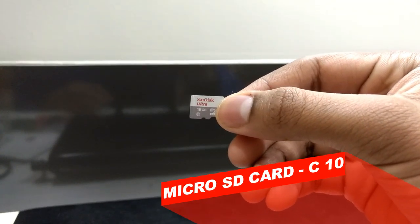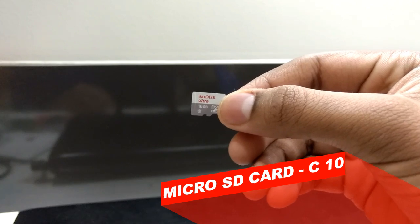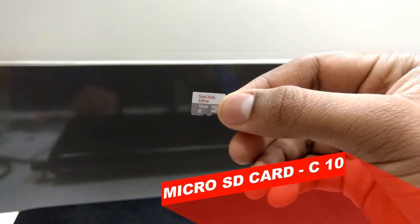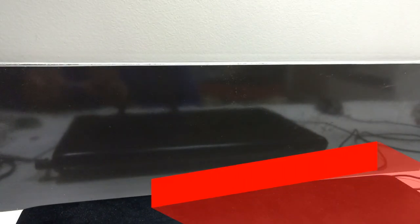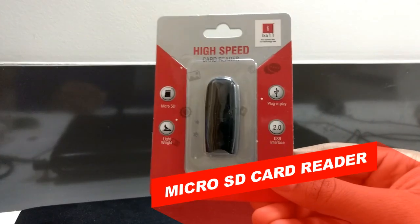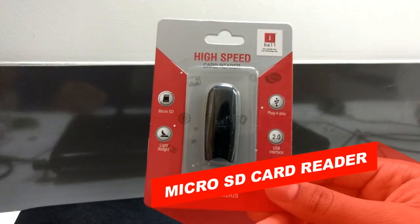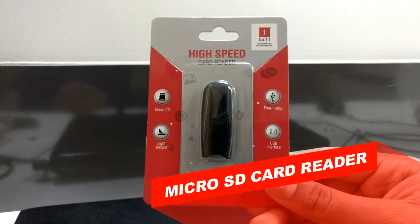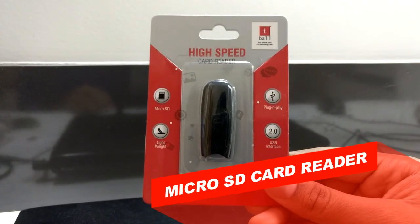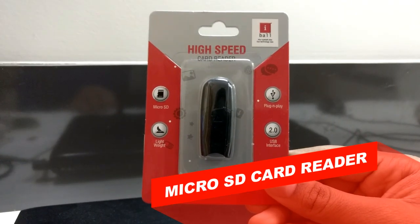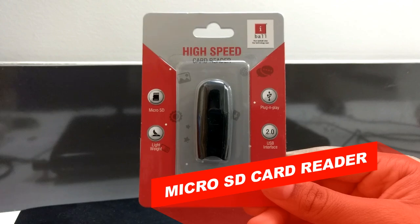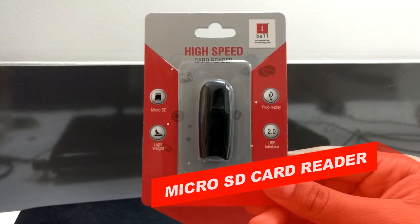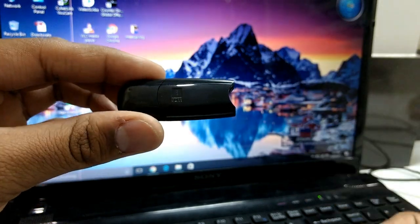Then the next thing you need is a micro SD card reader which you can connect to your computer or laptop so that you can write the operating system on your micro SD card. After having these tools, let's head over to the computer.